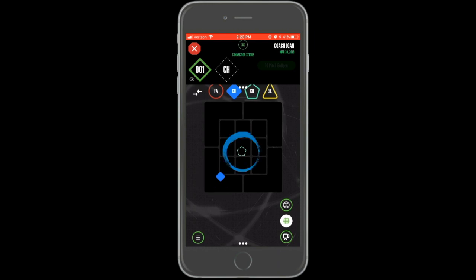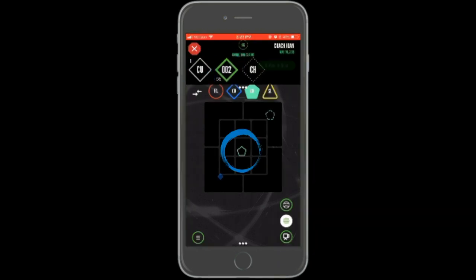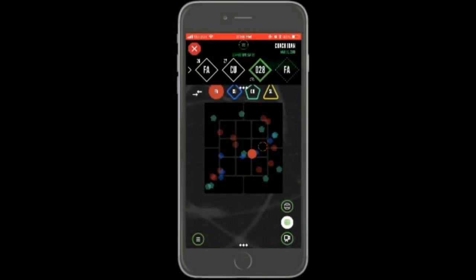The next pitch will again appear as a dotted shape, with the assigned location being the shape's position on the chart and the shape itself representing the assigned pitch type. Repeat the pattern of throwing the assigned pitch and then charting your actual result until you have completed all of the assigned pitches.